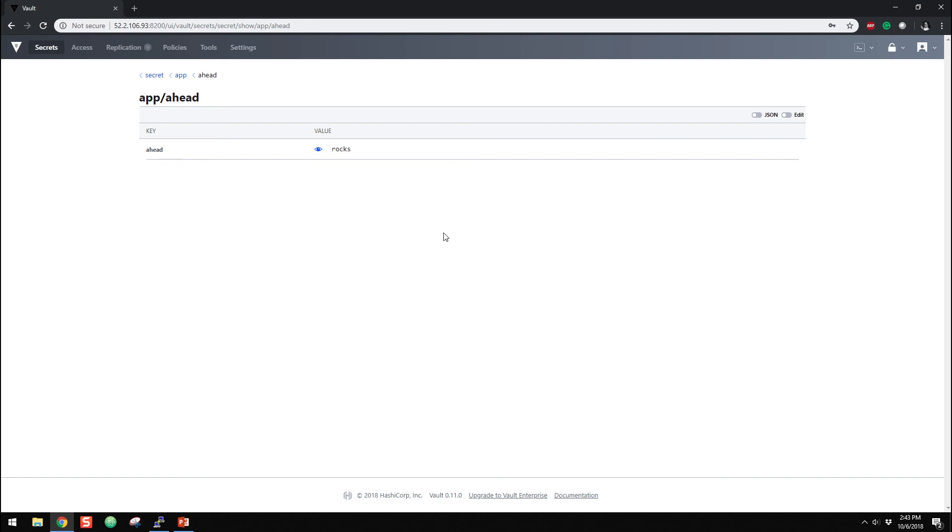So that's it for the authentication methods. And then the next one, we will go through and look at the secrets engines. Thanks.